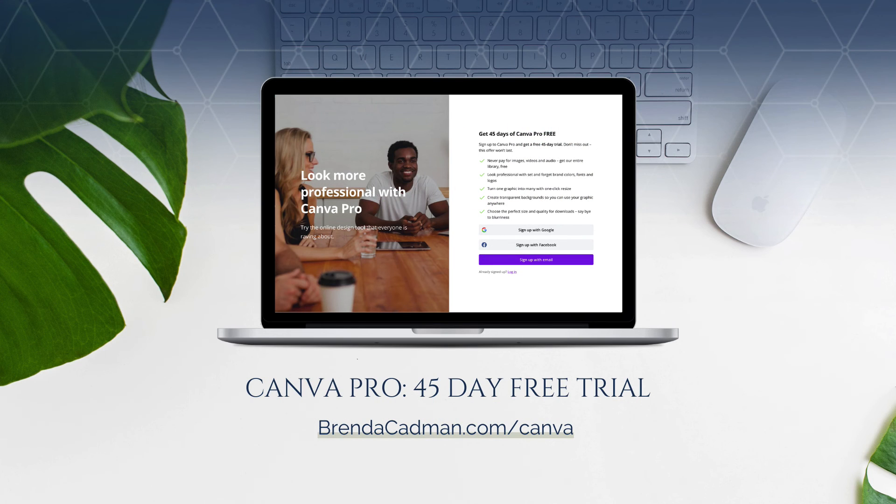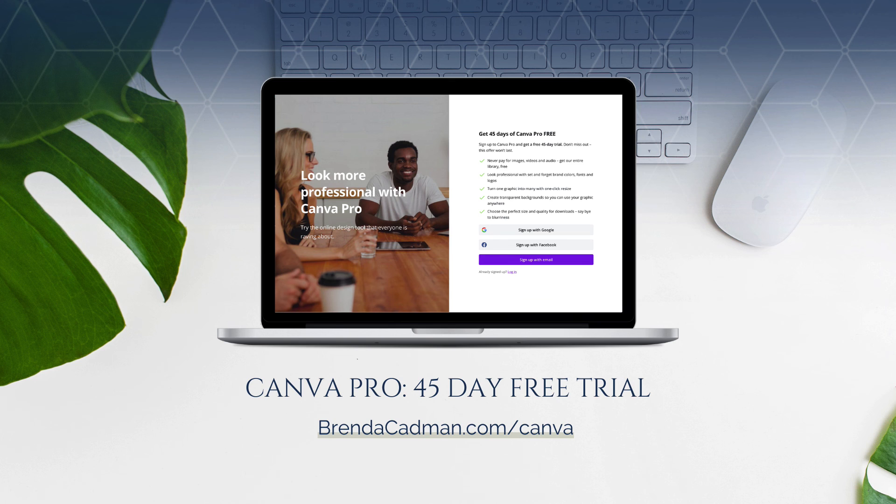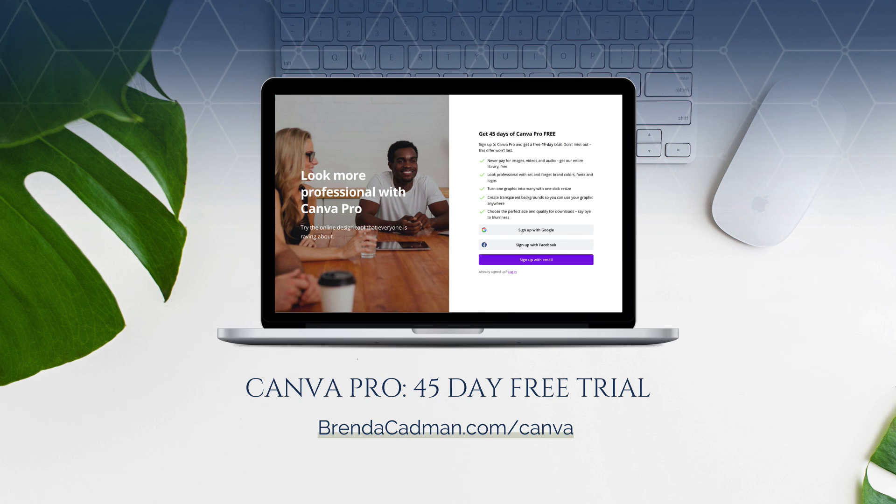If you haven't yet upgraded to Canva Pro, I encourage you to give it a try. And you can do a 45-day free Canva Pro trial by going to brendacadman.com forward slash Canva.